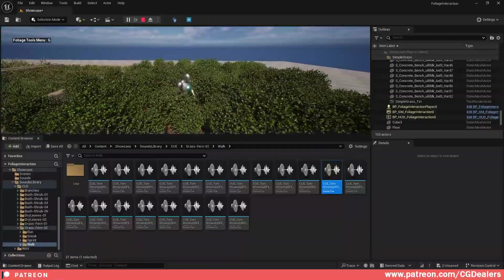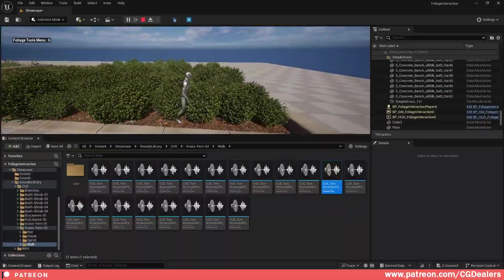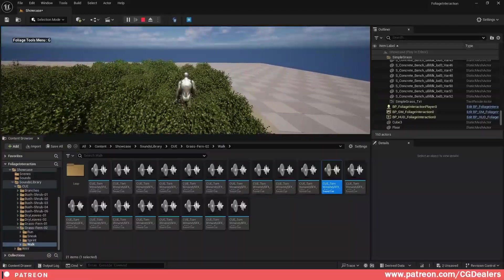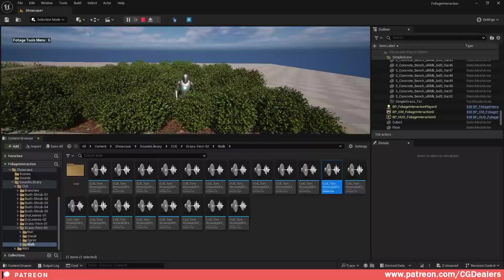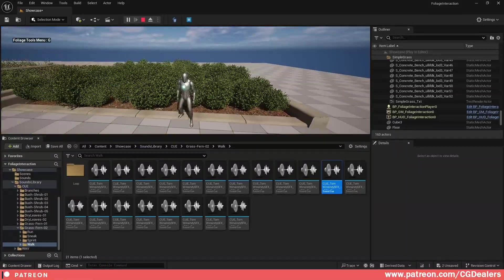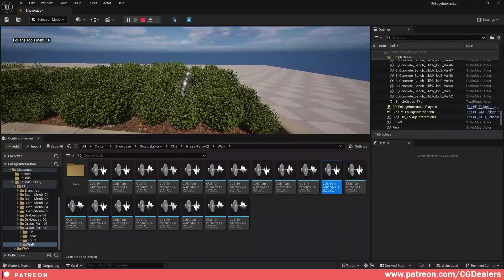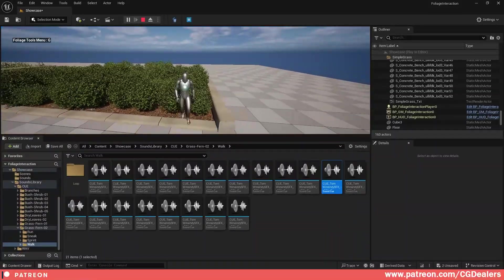In today's video I'm going to show you the new feature which adds sounds when you are interacting with the foliages in the new update of the Interaction foliage system. So let's deep dive and show you how this works.